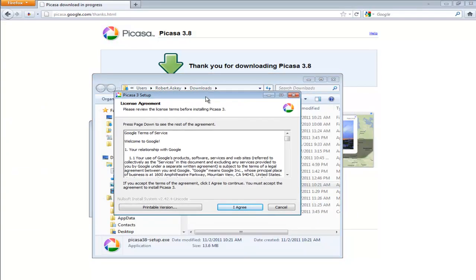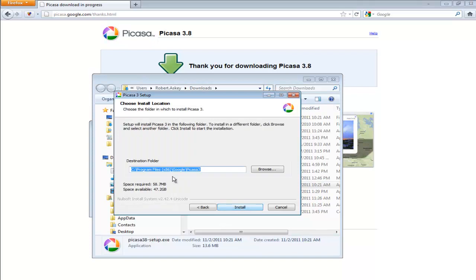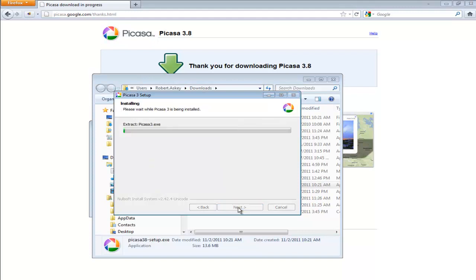You'll get the agreement. Of course you have to say you agree. And then it wants to know where to install it. And you tell it to install. And it will go through the process.